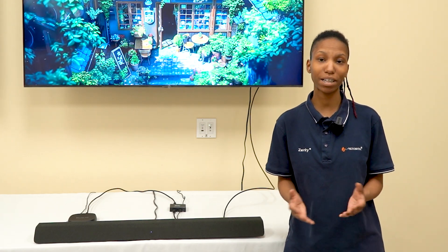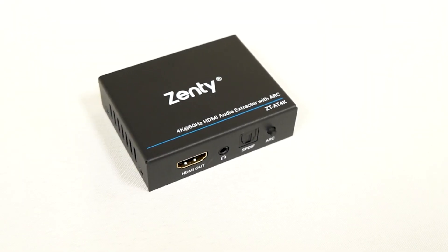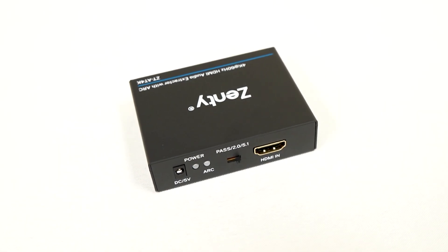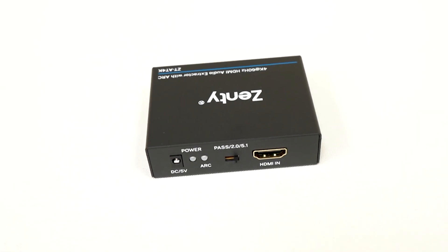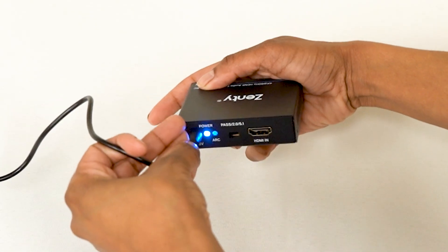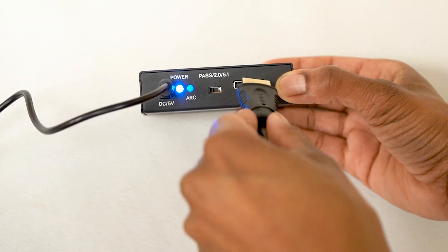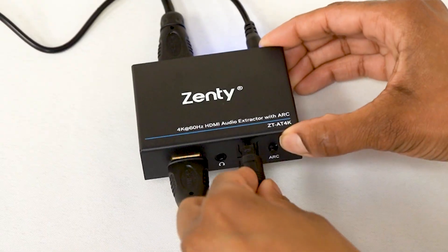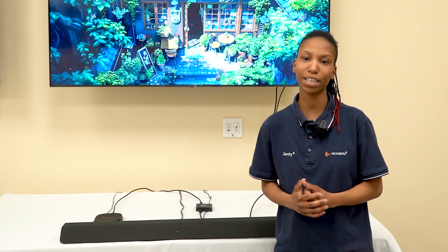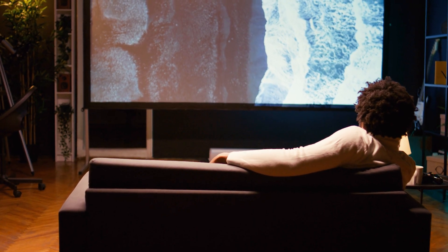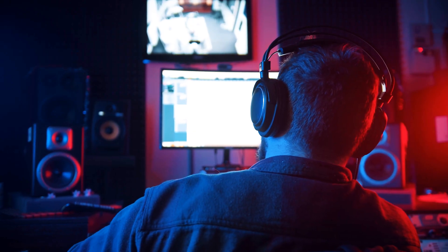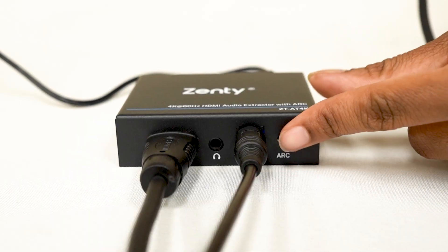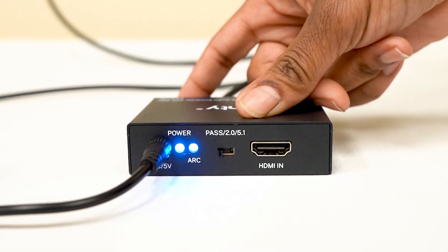Need to extract audio from an HDMI source? Say hello to the Zensi 4K60 audio extractor with HDMI ARC function. This audio extractor allows you to extract audio from an HDMI source and send it to an external sound system while maintaining a high-quality 4K signal. Whether you need to enhance your home theater, streamline an AV setup, or extract audio from an ARC compatible display, this device makes it easy.